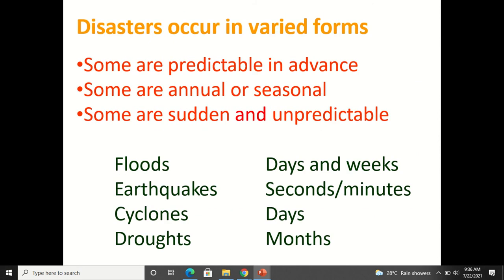Disasters occur in varied forms. Some are predictable in advance; some are annual or seasonal like floods. Some are sudden and unpredictable — mostly earthquakes. It is predictable that a particular area is earthquake-prone, but when exactly the earthquake will happen is not predictable because it happens for only a few seconds. So they are sudden — they happen and take place for few seconds or few minutes.